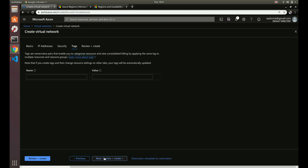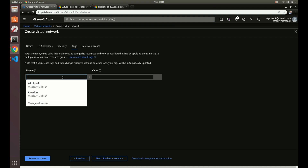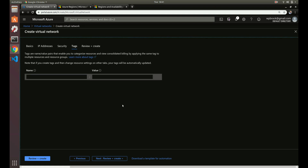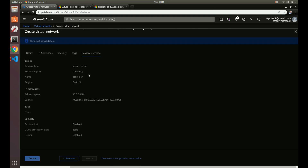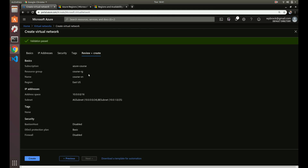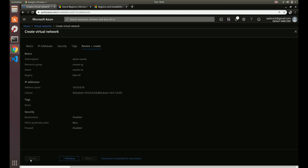Next we can set up tags like we did on our resource group. Tags are a good idea — I find resource groups and subscriptions scope things pretty well for billing and certain things, so I don't use tags that much, but they're there. So let's do review and create — this is going to do some validation to make sure everything we've entered is correct. Virtual networks don't cost you anything, and you can have multiple virtual networks inside of a resource group if you want.